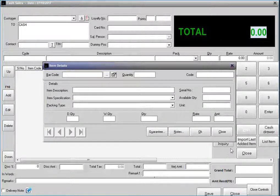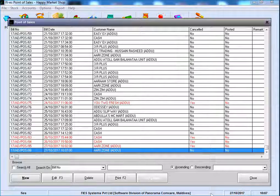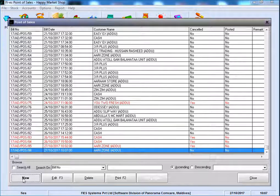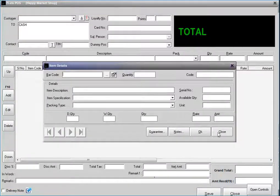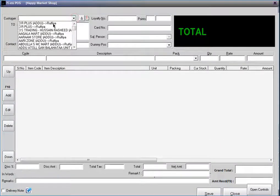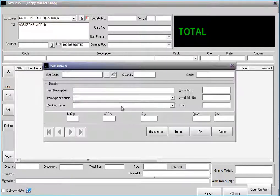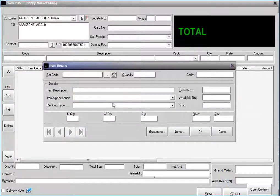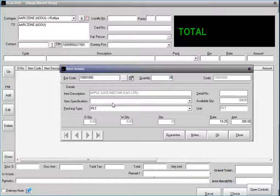Again, do one more post with the same customer. Then give the quantity as 20.